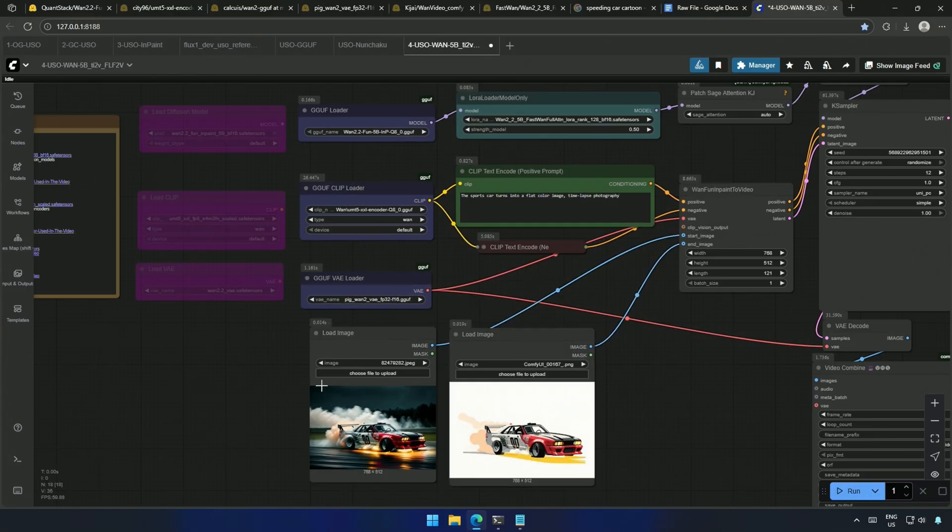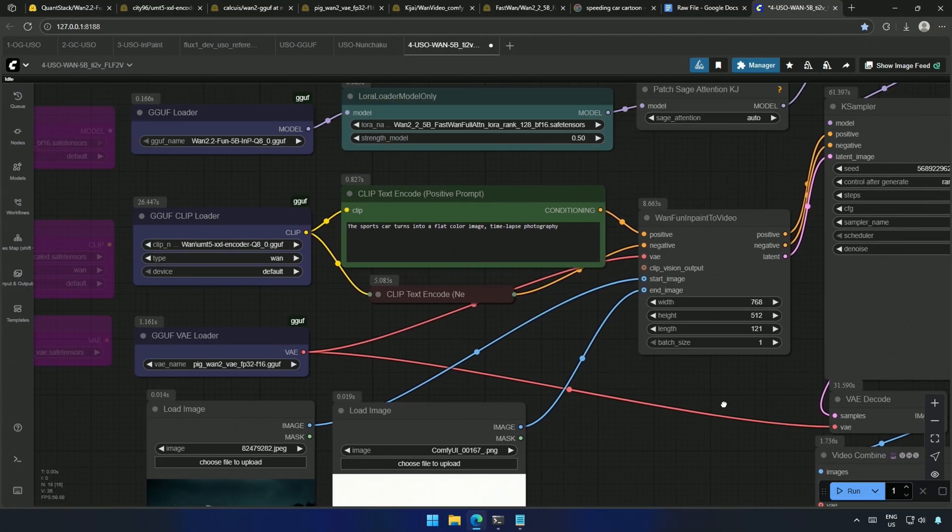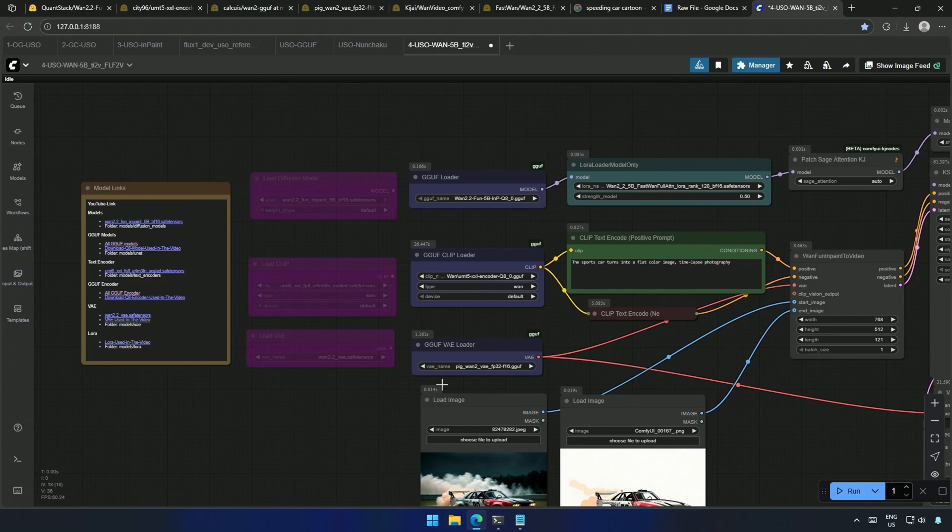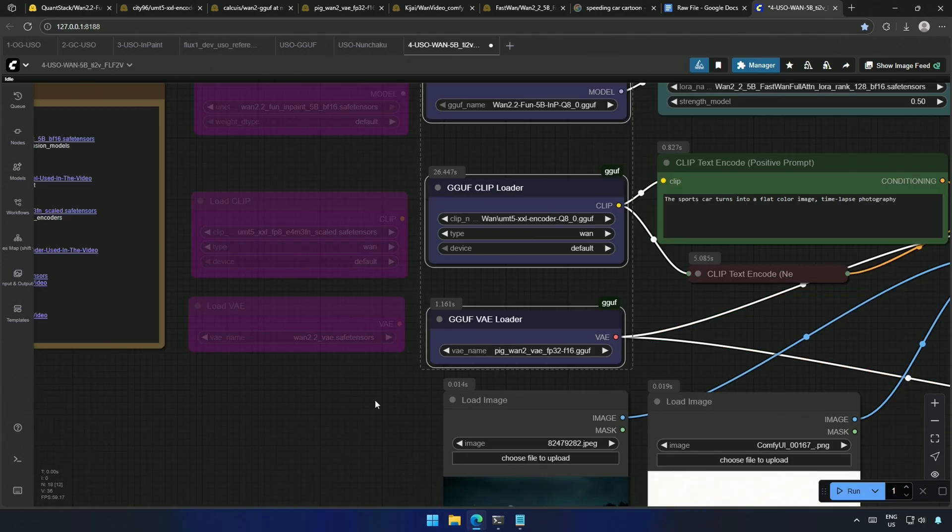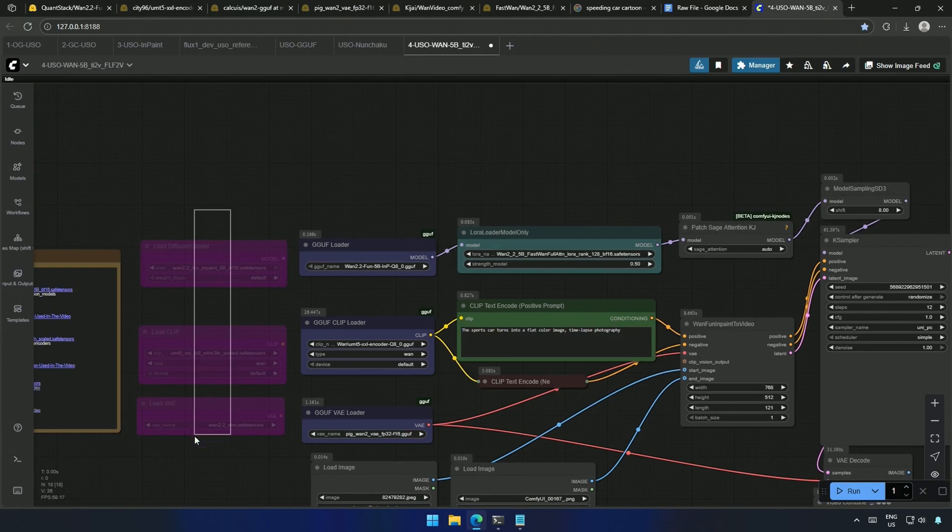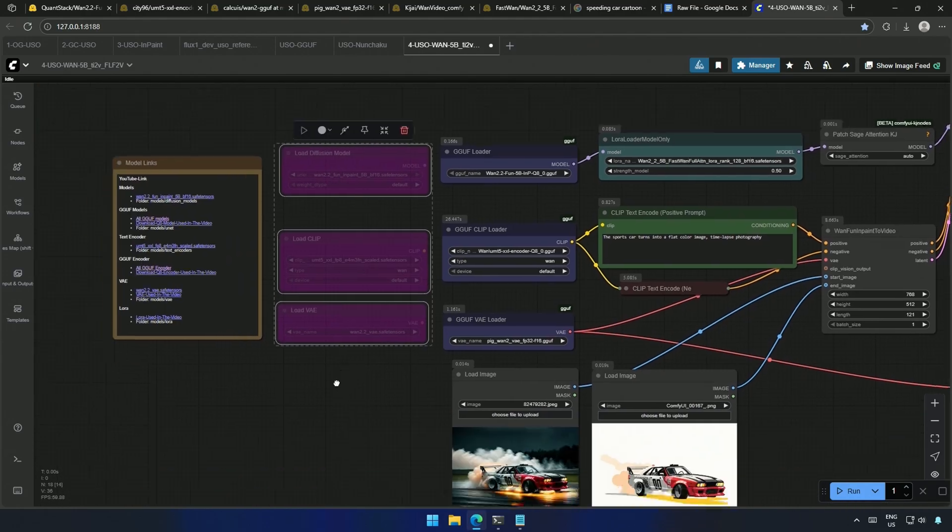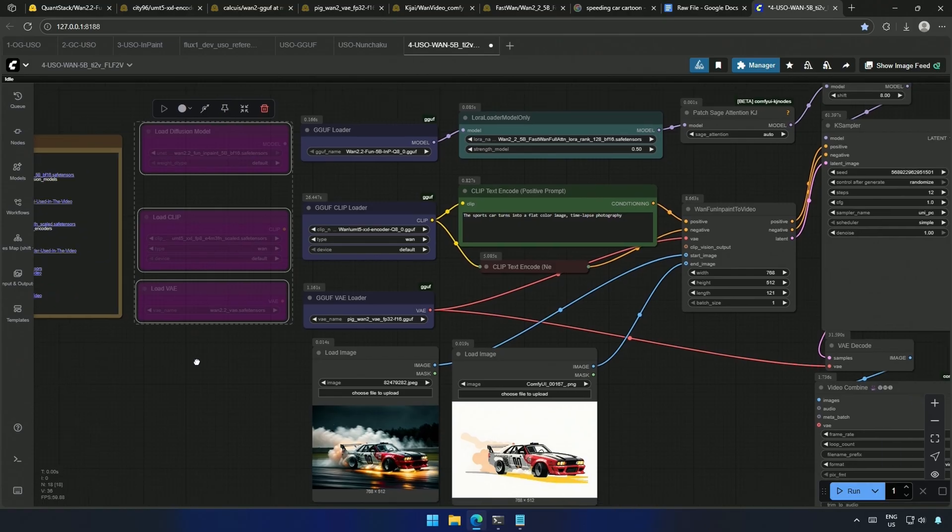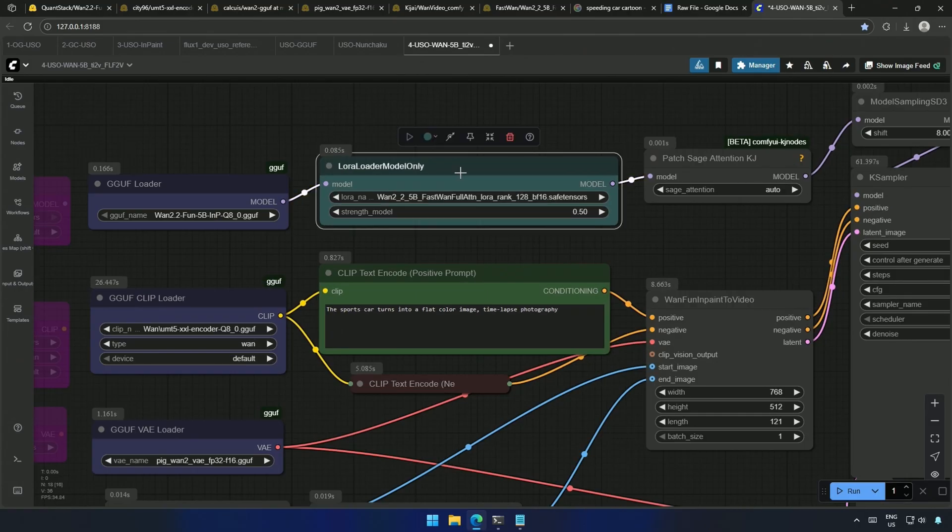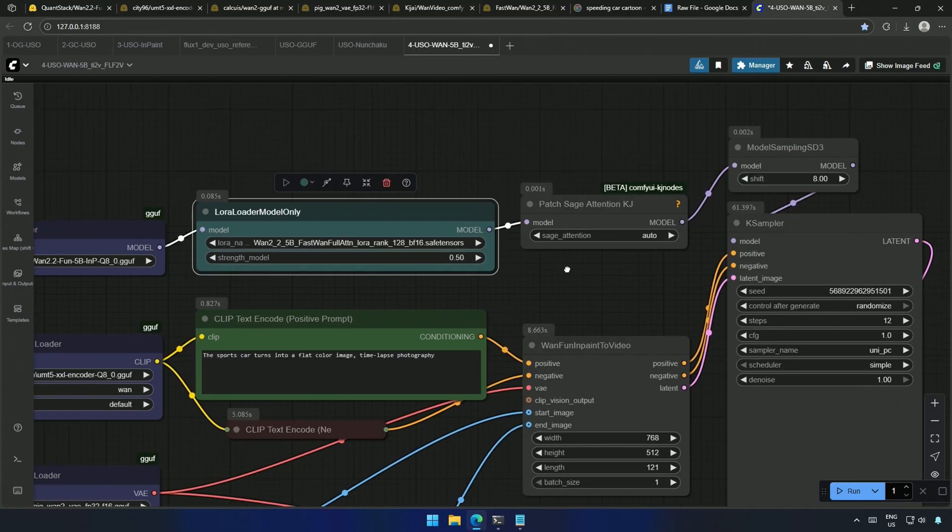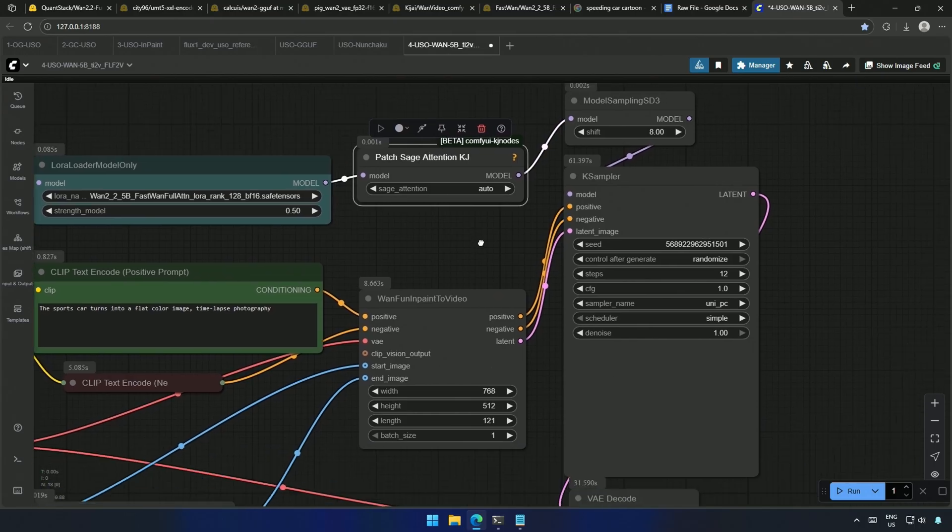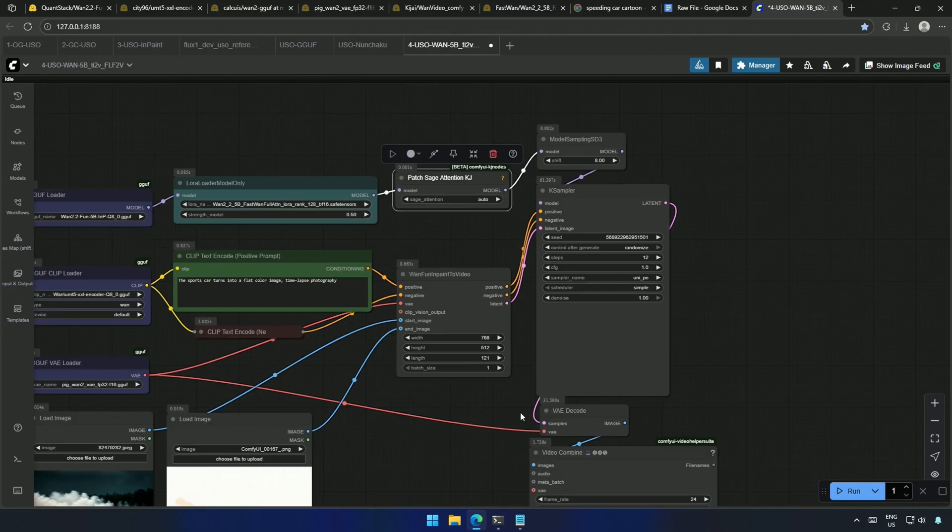Both the before and after image goes to the start and end image connections here. These are the nodes for the GGUF models. And you can use these nodes if you are not a GGUF user. I have used a LoRa as well, and the Sage Attention node. The rest should be common to you.